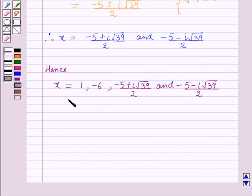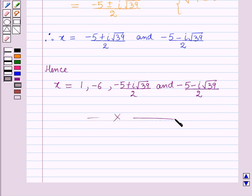So this is the solution of the given question. That's all for this session.